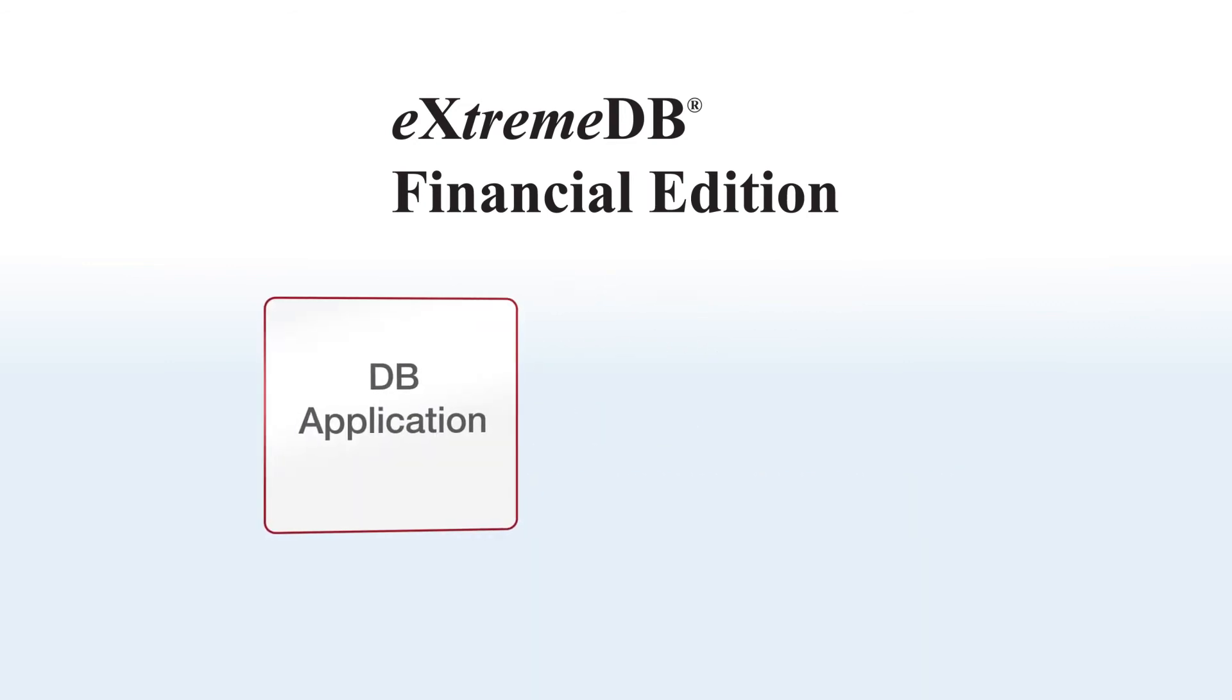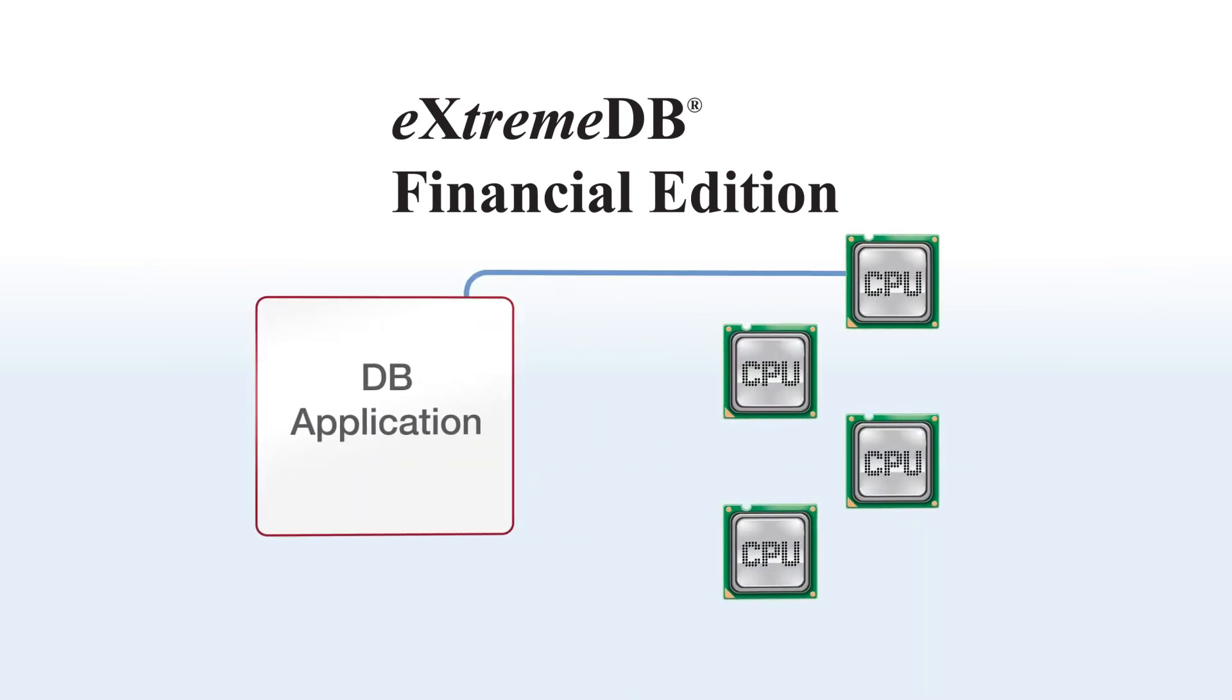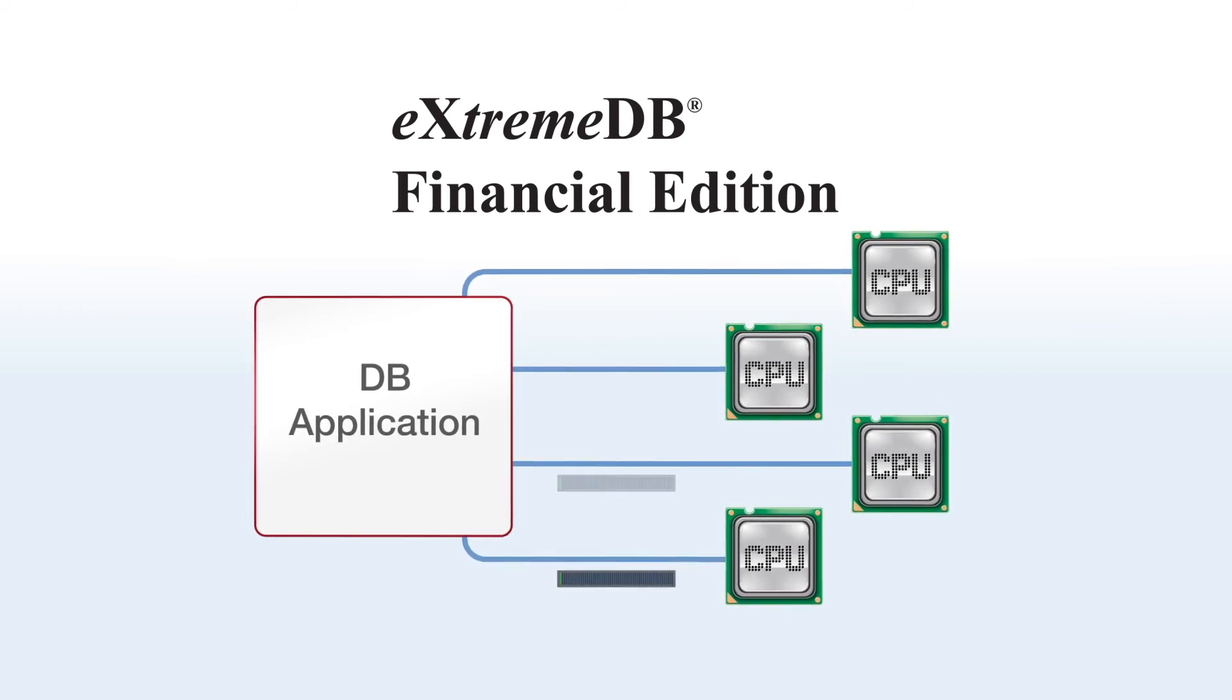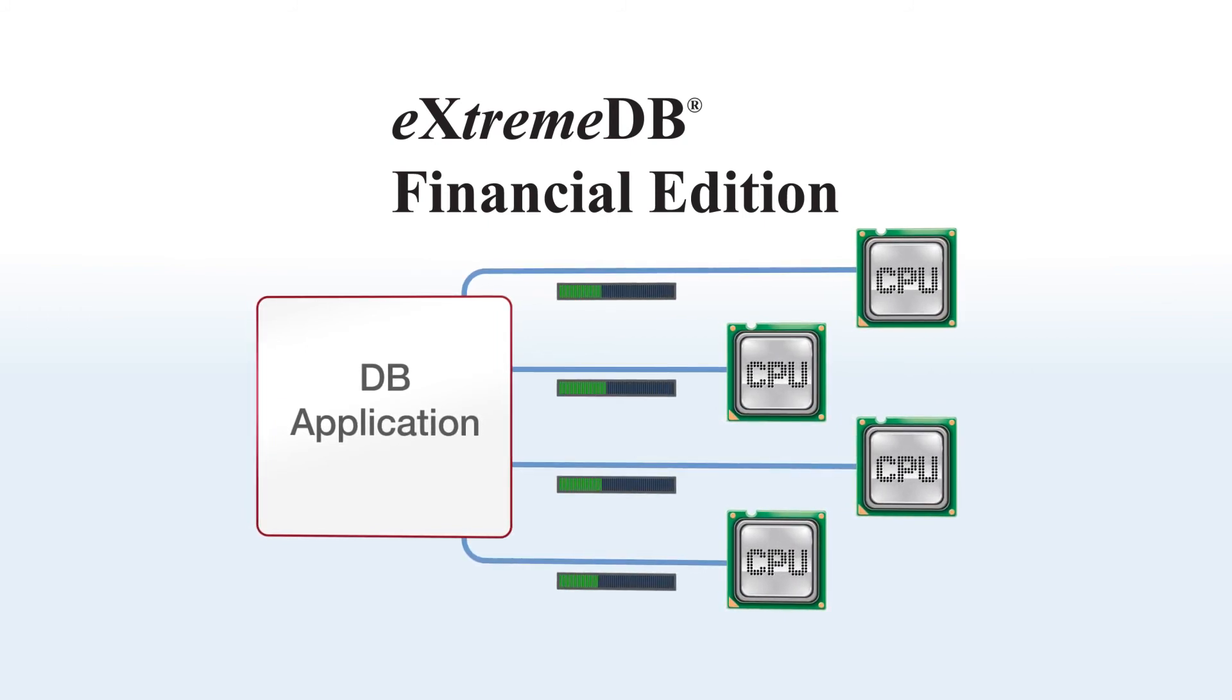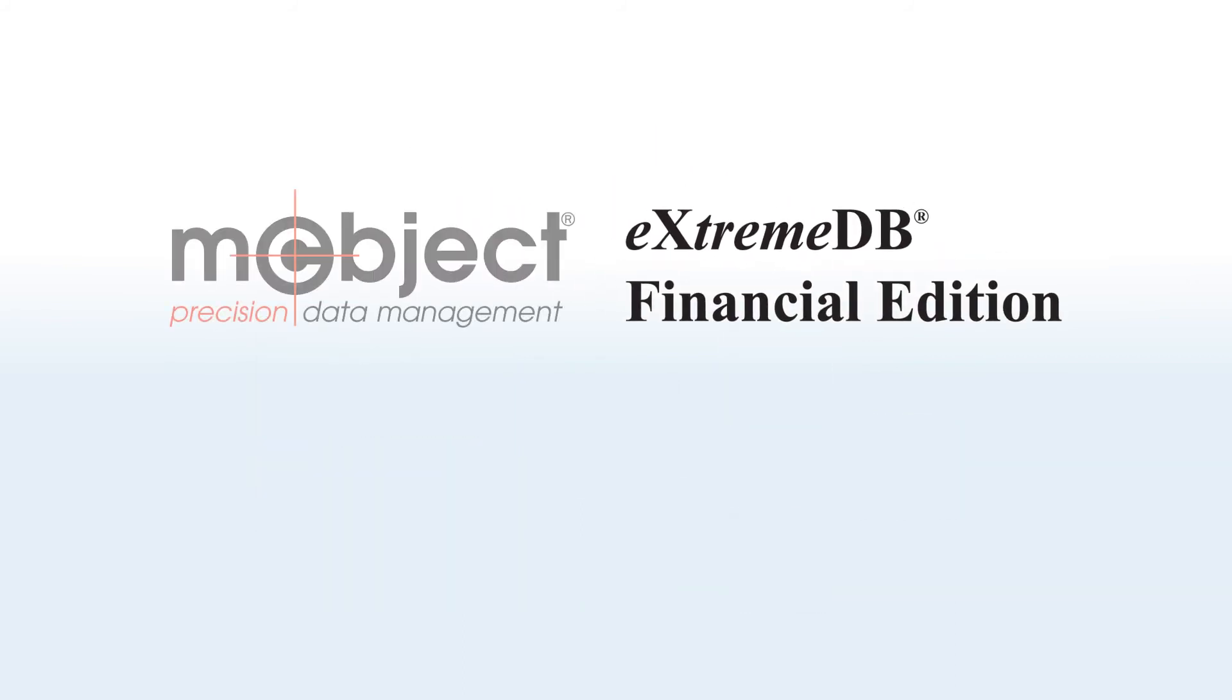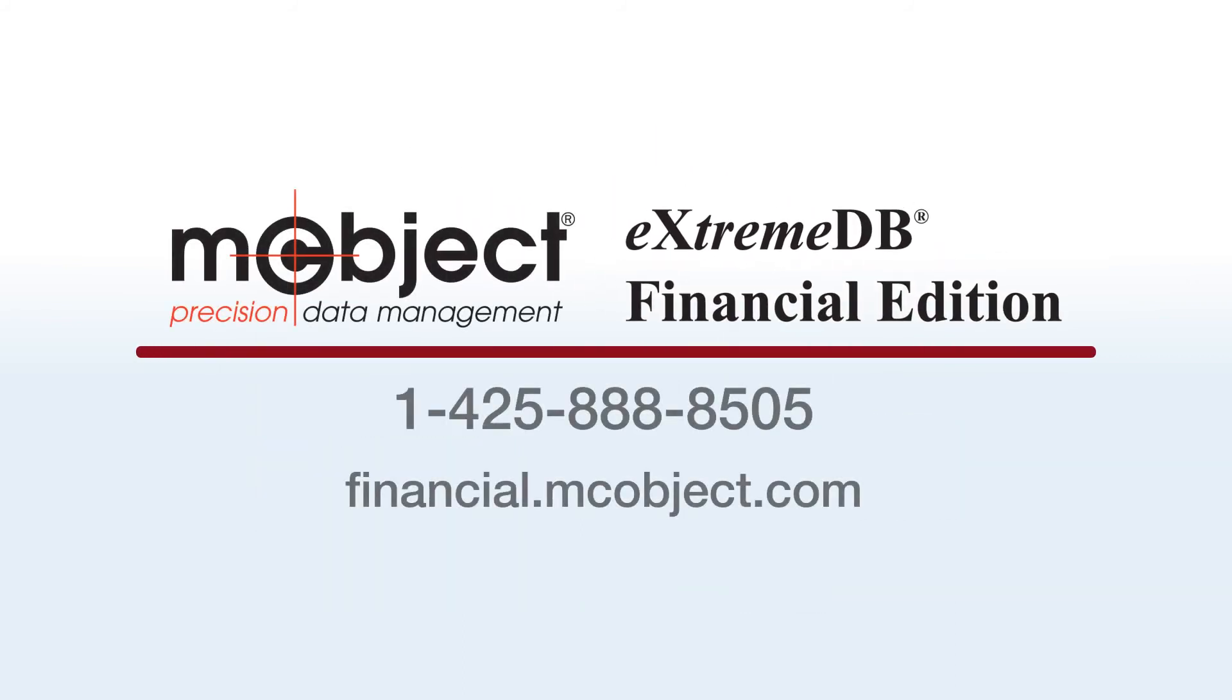Xtreme DB also maximizes the power of multi-core CPUs. Built-in clustering adds scalability, allowing you to spread database processing across CPUs. Contact us today to see how Xtreme DB Financial Edition can enhance your capital markets technology.